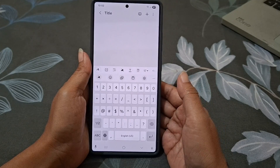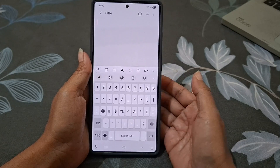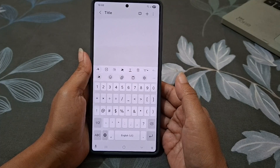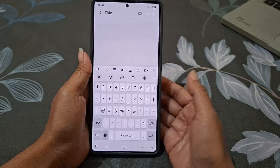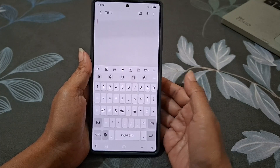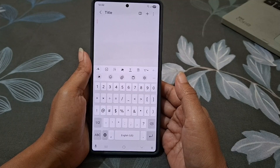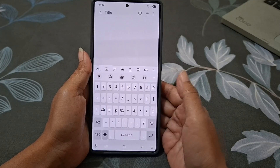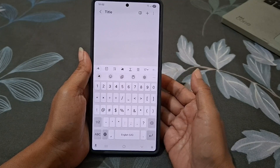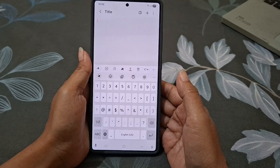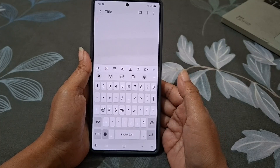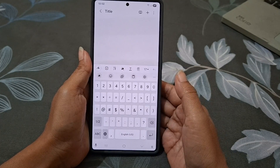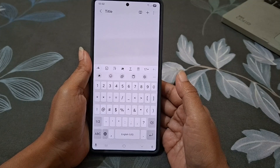It's all about what feels most comfortable for you. As a note, changing your numbers and symbols layout is a small tweak, but it makes typing faster and more natural — especially if you type in multiple languages or use symbols often.